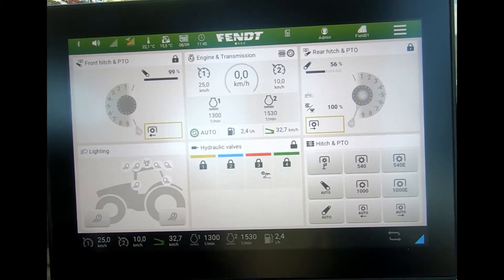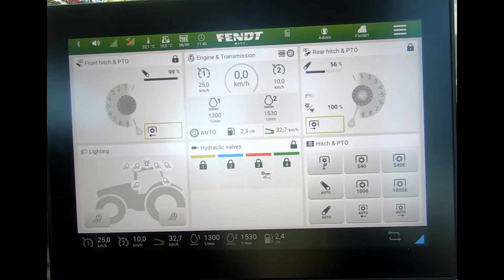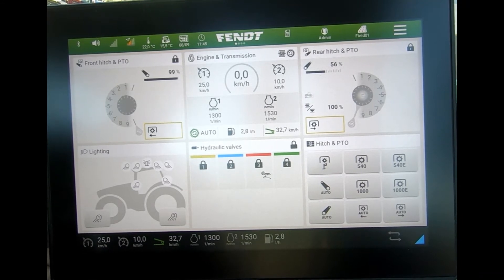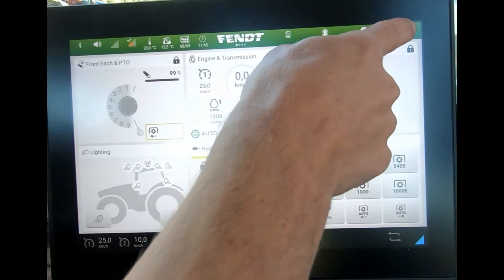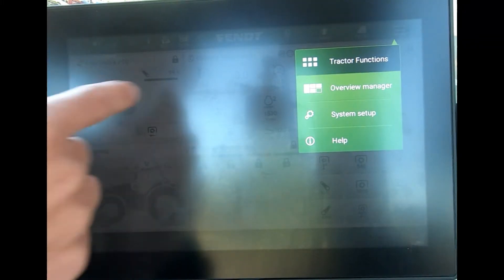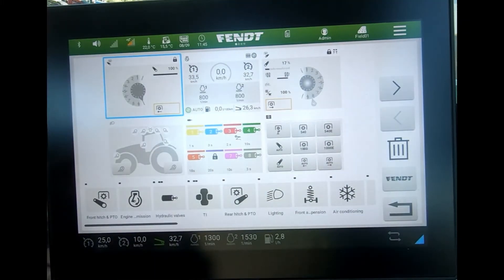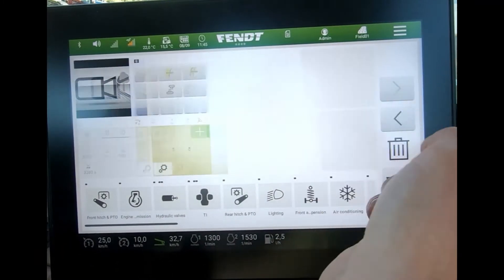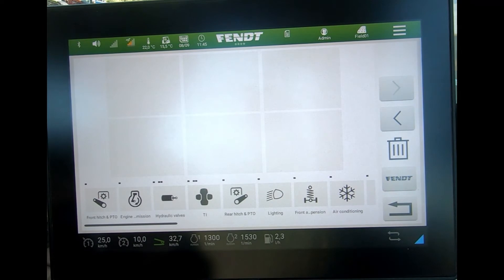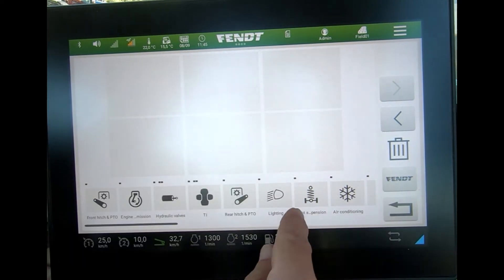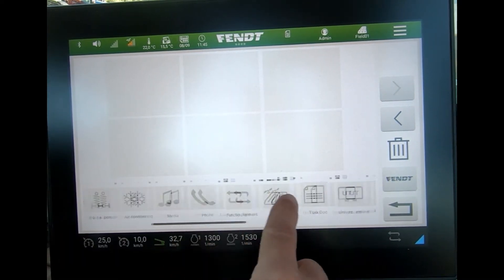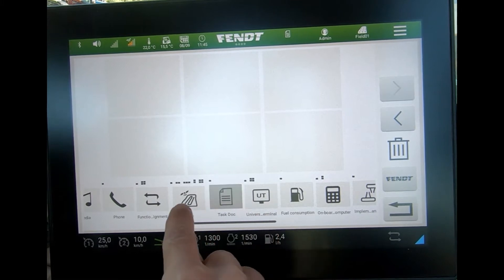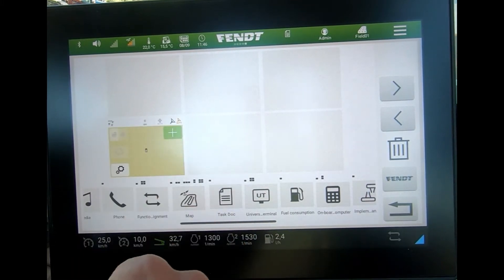From software version 4 onwards we can run what is called a multi-map view, and that's for the guidance screen. To design that up, we come into our overview manager, scroll through the screen, and design up a screen for ourselves. If I scroll along and find my mapping tabs, I can then highlight it.